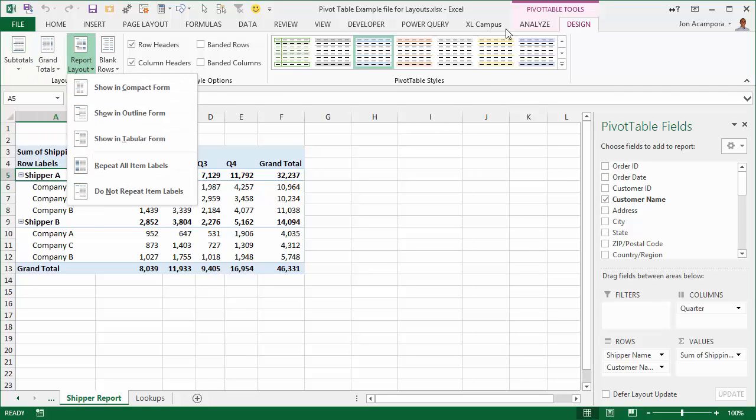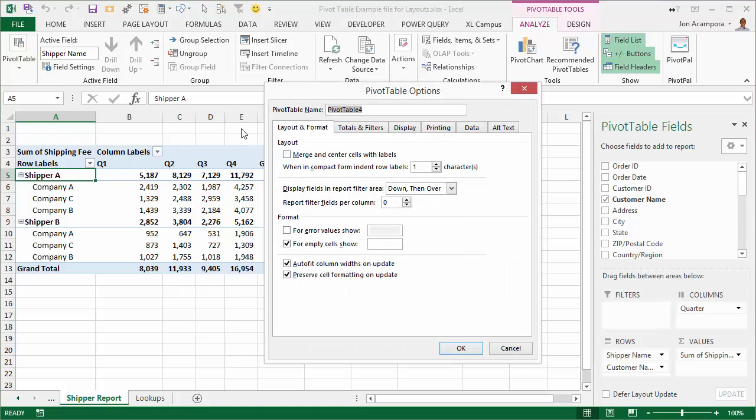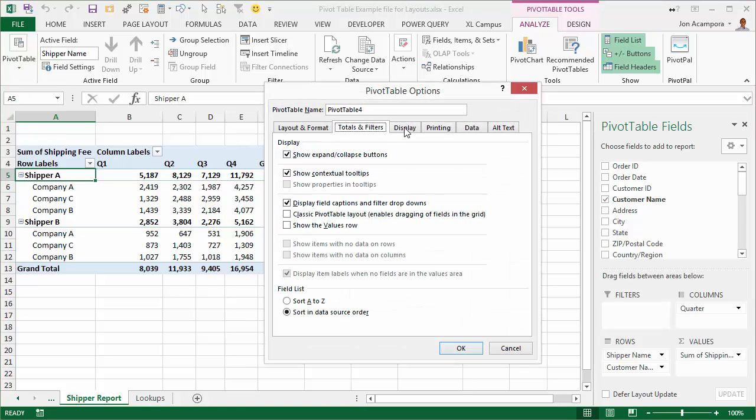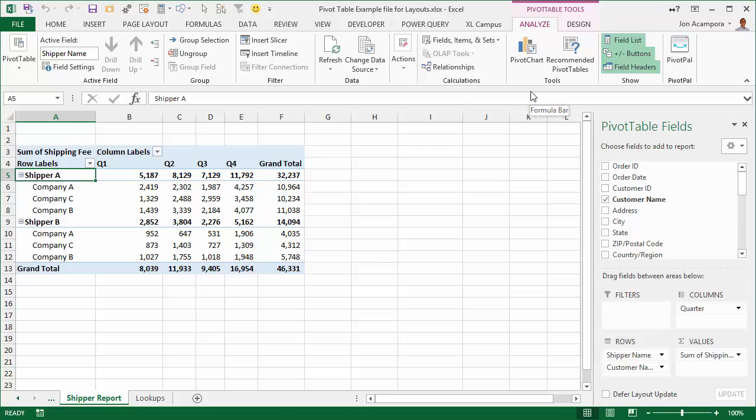You can also go to the analyze tab and into the options menu and there's a ton of options here that you can choose and select to make your pivot table look and behave a certain way. But these options are time consuming to actually apply and they take a lot of steps to do that.